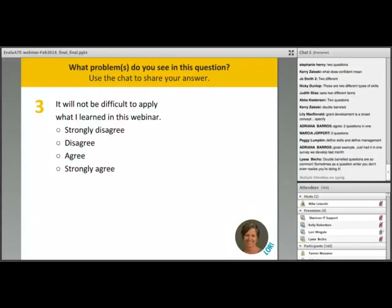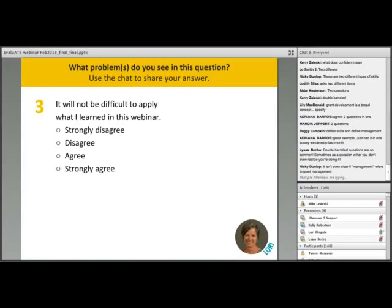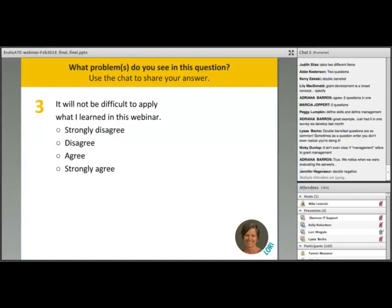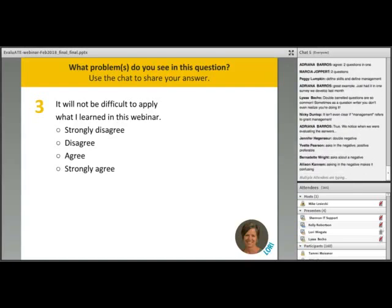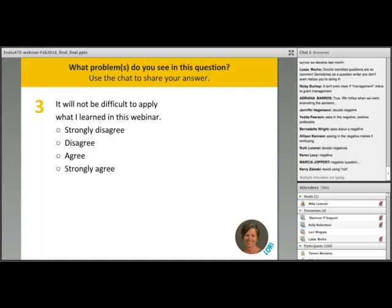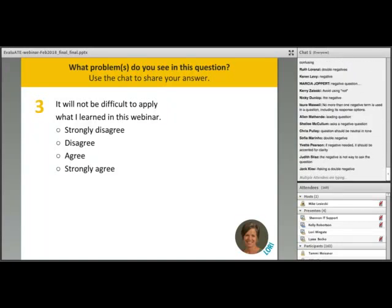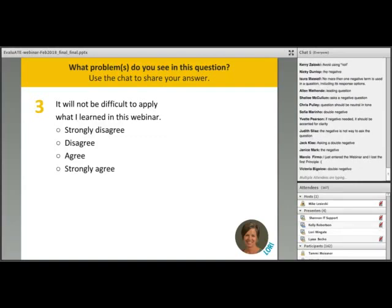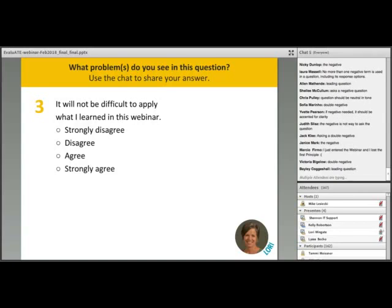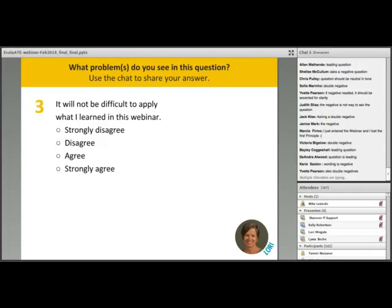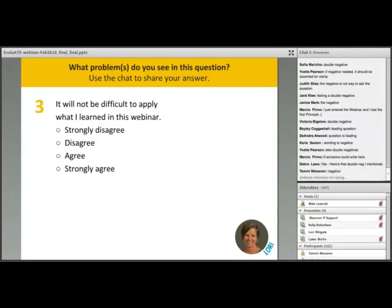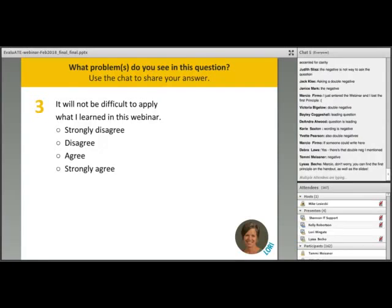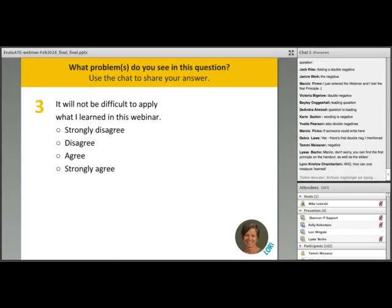Question three uses a four-point agreement scale with the statement: 'It will not be difficult to apply what I learned in this webinar.' Many of you are honing in on the double negative — 'not difficult' combined with 'disagree.' If a respondent wanted to disagree with this statement, they'd be saying 'I disagree it will not be difficult,' which requires mental gymnastics to interpret. Two negatives make a positive, making the question very confusing.